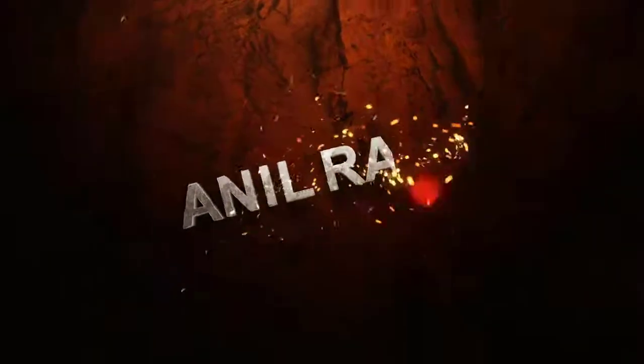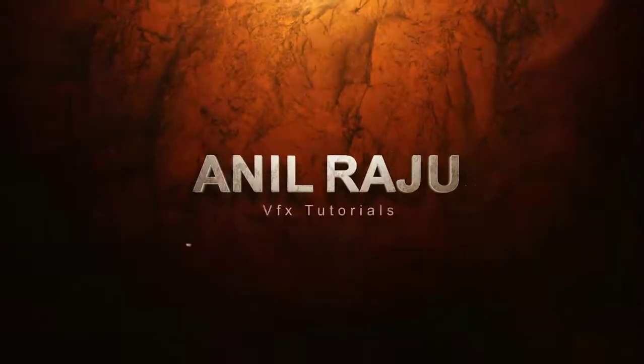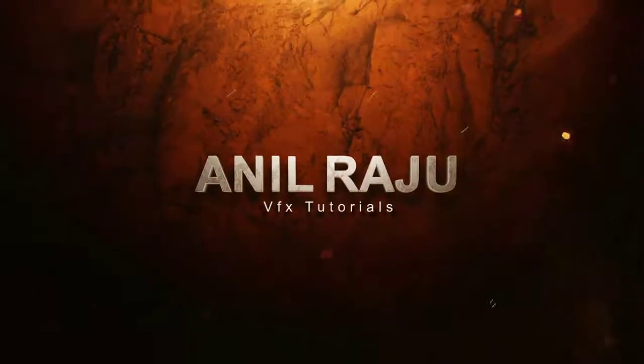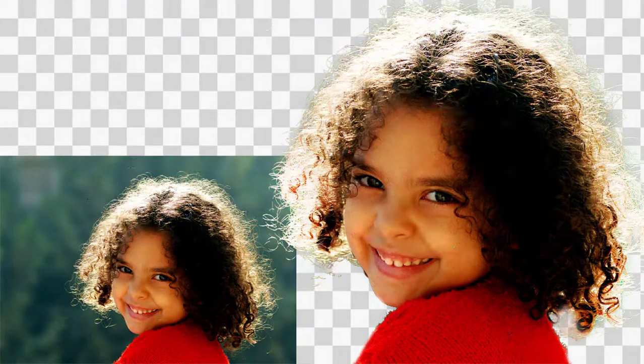Hi friends, welcome back to my other Photoshop tutorial. In this tutorial, I'm going to show you how to remove background in Photoshop with the background eraser tool.